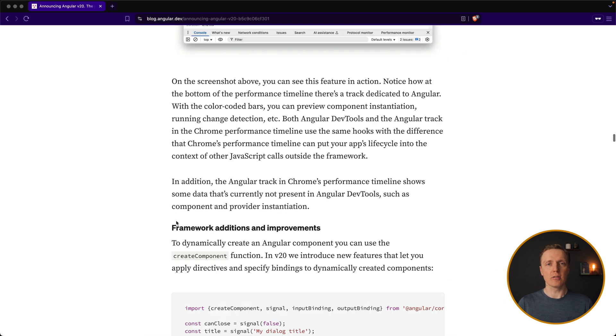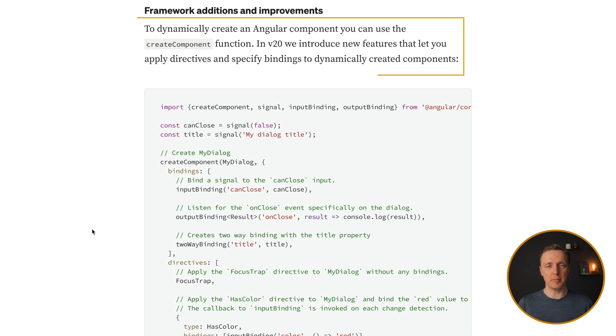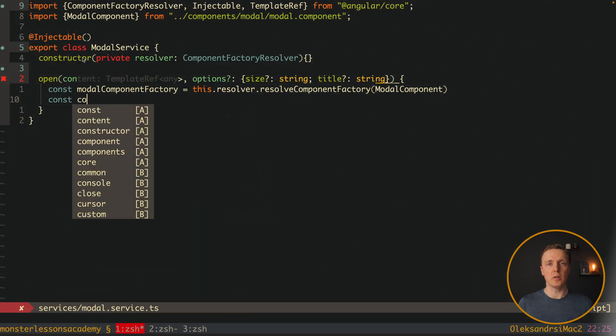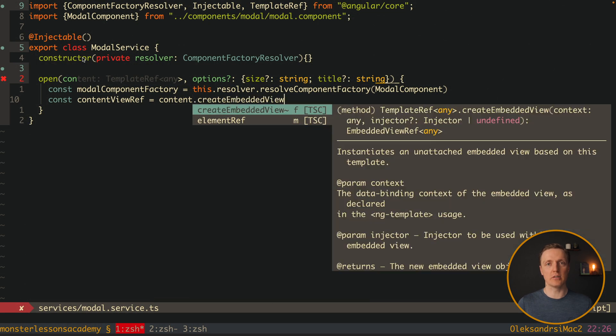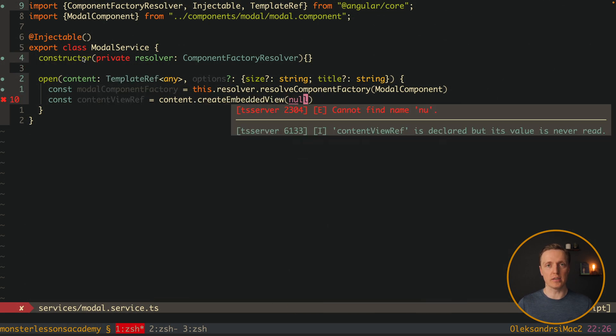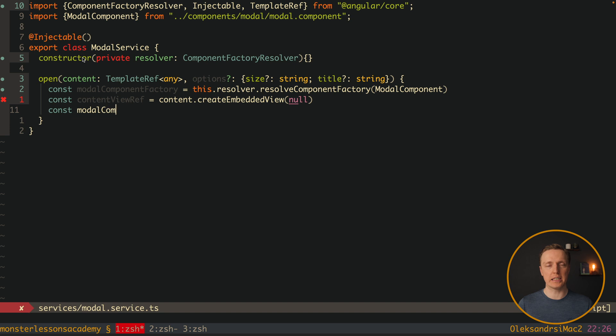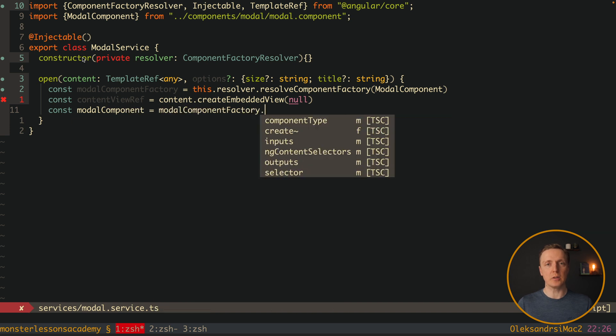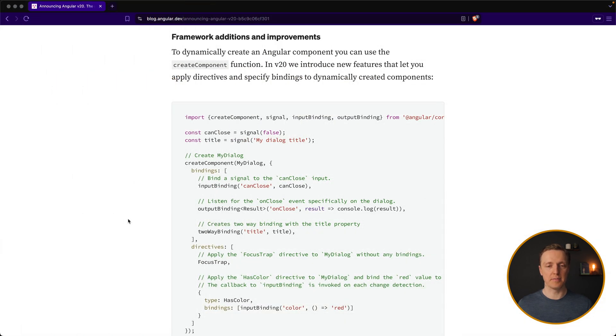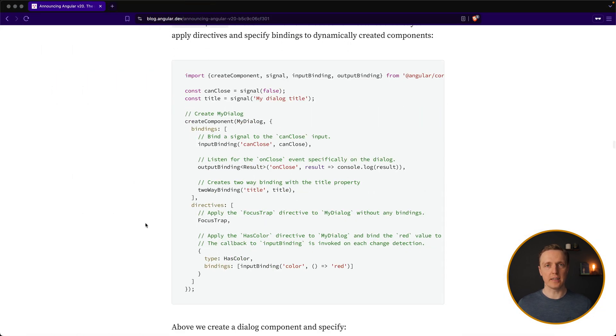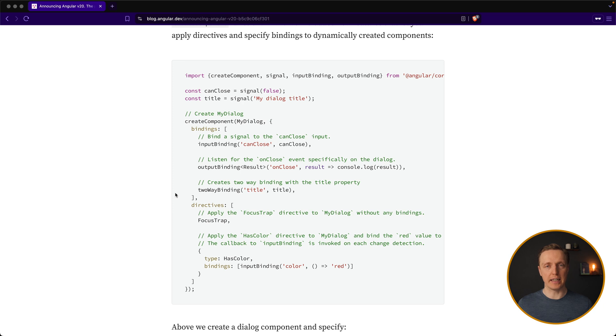Another cool feature is the possibility to dynamically create Angular components. It was possible before when you need to create like modals or tooltips, for example, in the body, but it was tedious and the code was quite complex. Now we have another way, which is extremely simplistic. We can use a function like create component, we throw inside a dialog, like for example a modal, and we provide inside bindings and directives, and it dynamically creates this component.